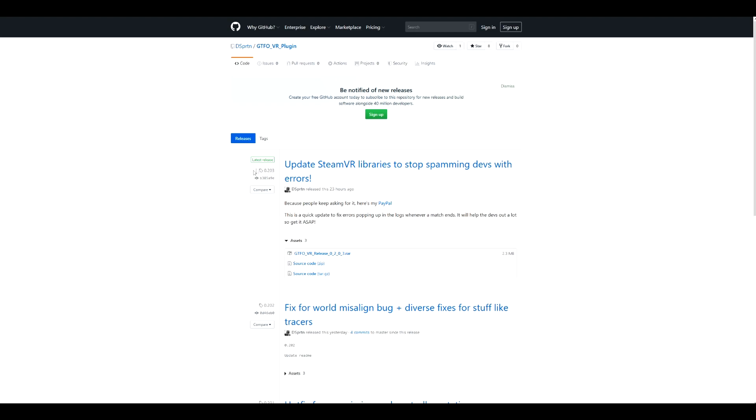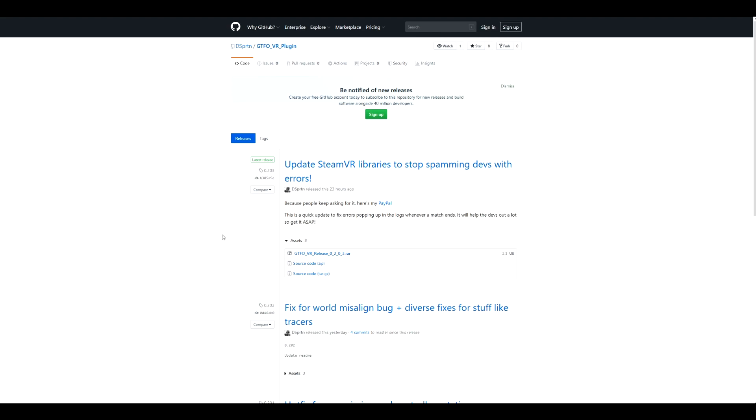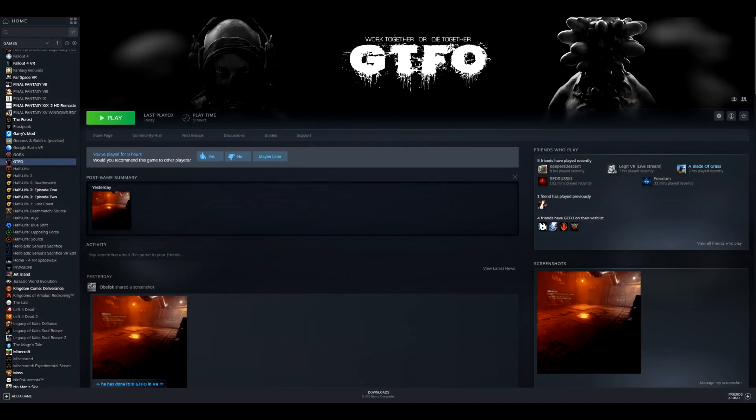But the experience is worth it, it's really cool. I would like to give a shout out to the creator of this, D Sprint (D S P R I T N). He uploaded this and put a lot of hours into it, so I hope he makes his money back in the amount of time he put into it. He did a really good job and should definitely be proud.